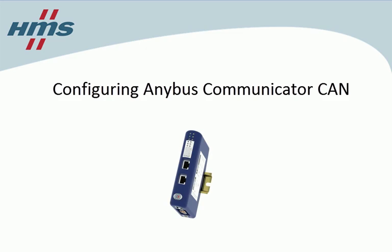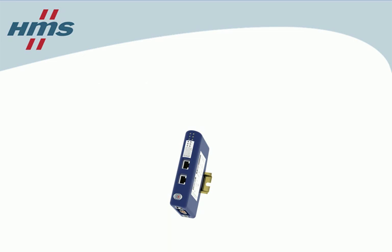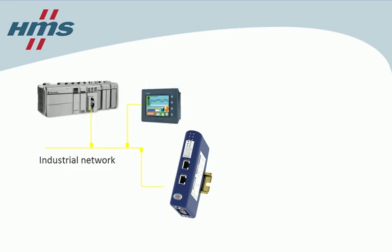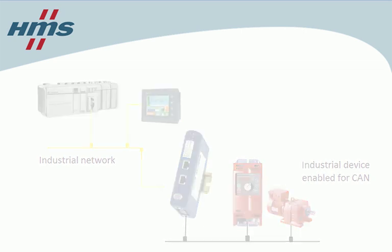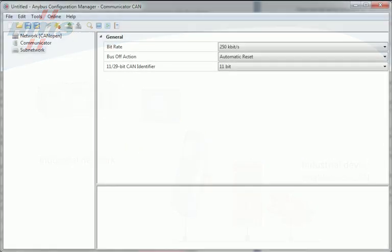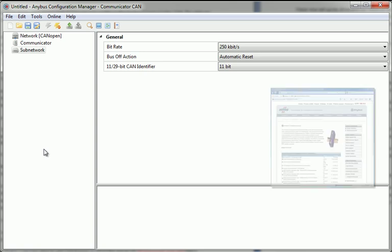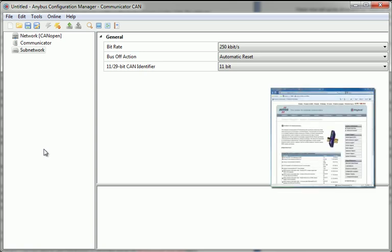In this short demo, we'll have a look at how you can configure the AnyBus Communicator CAN. The gateway works as a translator between an industrial network and any industrial device enabled for the CAN protocol. I have downloaded the AnyBus Configuration Manager for the Communicator CAN from AnyBus.com and installed it on my computer.